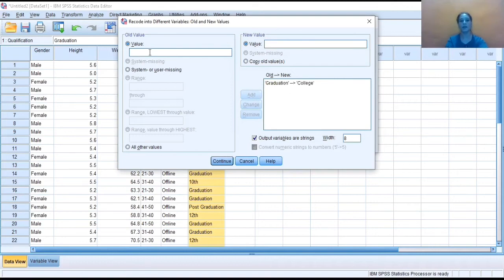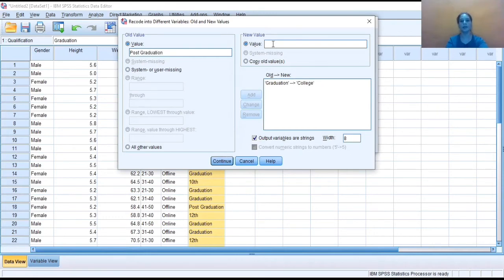Similarly, the next category is post-graduation. So again, I am labeling that as college and then clicking add.